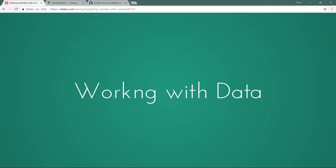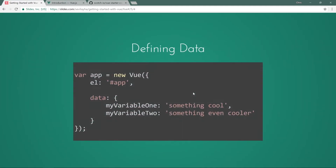When we're working with data, we're going to add that data object to our Vue instance. Here we have data where myVariable1 is something and myVariable2 is something else. That way this Vue instance knows that these variables are inside of its data object, so it has access to them inside of its template — the div with the id of app.